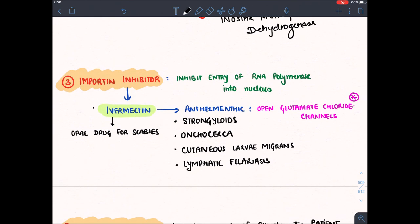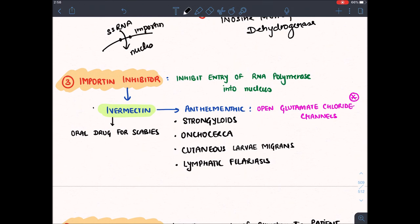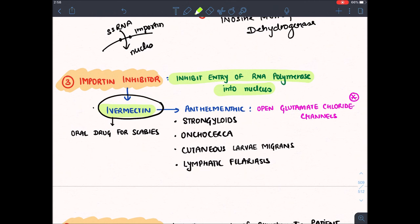A drug that inhibits entry of single-stranded RNA into the nucleus: the RNA enters via the importin channel, so we inhibit this channel. I for importin, I for ivermectin — it inhibits the entry of RNA polymerase into the nucleus. Ivermectin is also a famous anthelmintic drug. As an anthelmintic, it inhibits glutamate-gated chloride channels, leading to flaccid paralysis and death of helminths. It is the drug of choice for Strongyloides, Onchocerca (river blindness), cutaneous larva migrans, lymphatic filariasis, and the only oral drug for scabies.